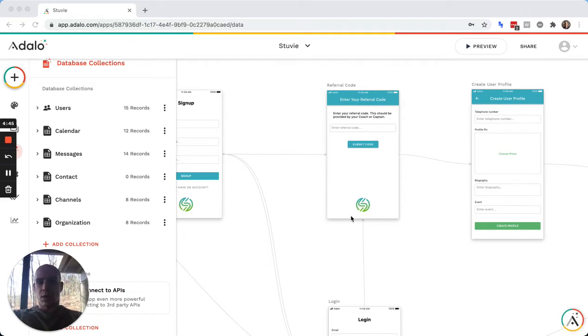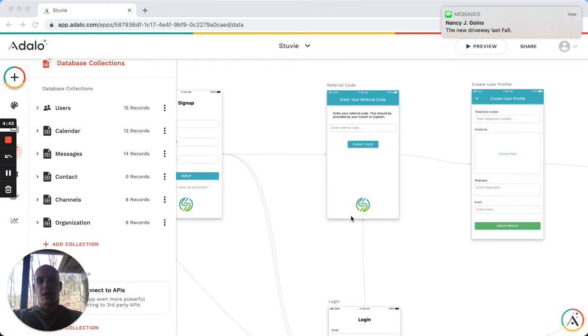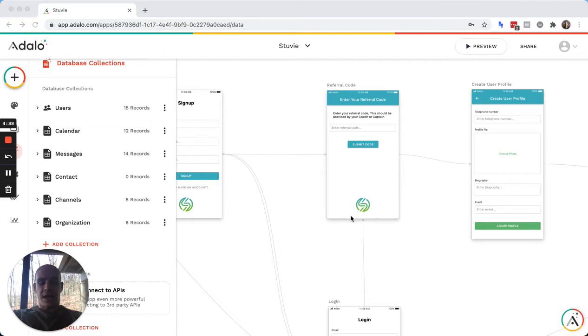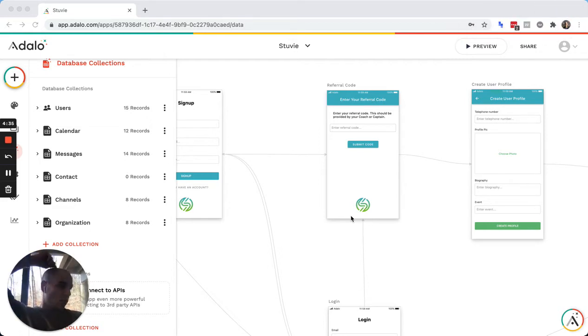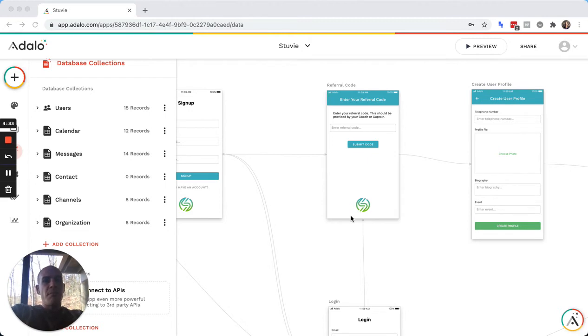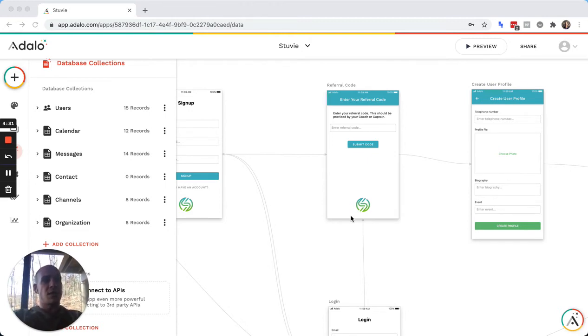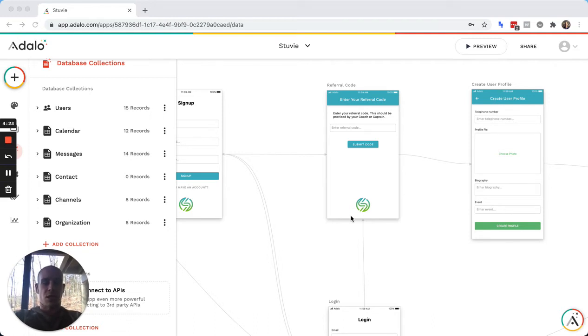So this is one of my apps, Stuby, that allows teams to communicate and have athletes message each other. And one of the things that many apps need is if you have organizations within an app, you need a way for users to onboard and join that organization in a secure way.